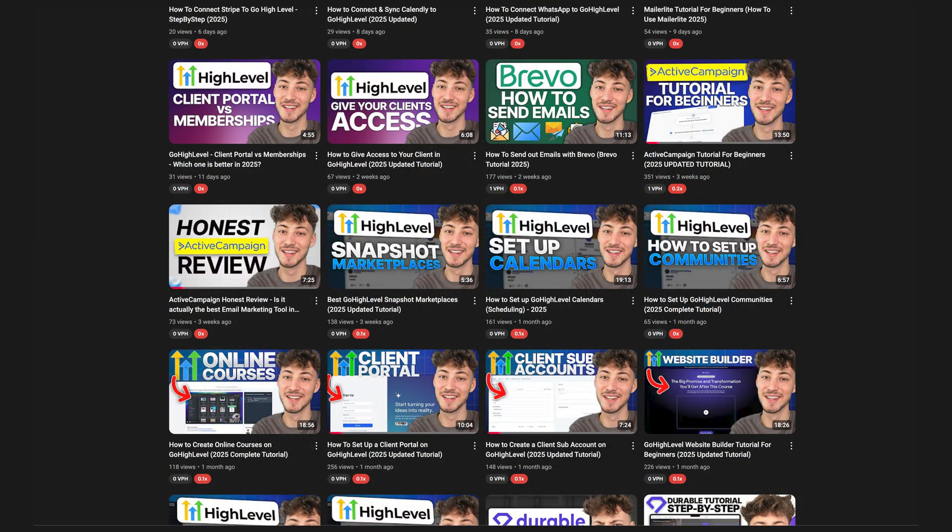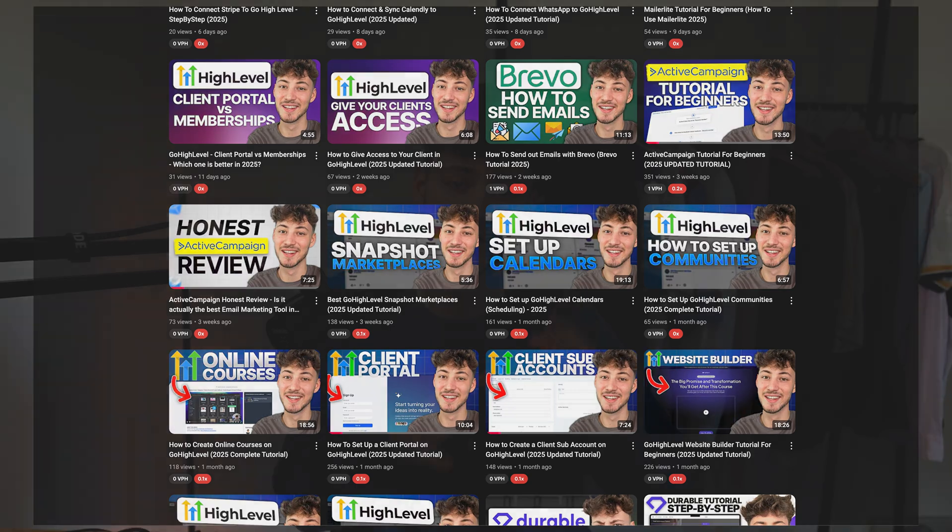Now sadly we cannot go in depth into all of the tools right now as that would be way too long for this video and the goal of this video is to give you an overview and an introduction to go high level. But I've previously made tutorials about all features inside high level. I will just leave you a playlist and the links down below so you can just choose the feature which you're interested in like email marketing for example and you can then watch the in-depth explanation down below.